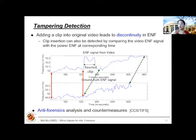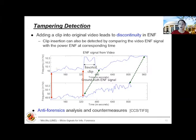If we further have the power reference, we can analyze segment by segment to tell what are the likely capturing times of each segment. With abrupt changes, we can also tell when and where the inserted clip was likely coming from.